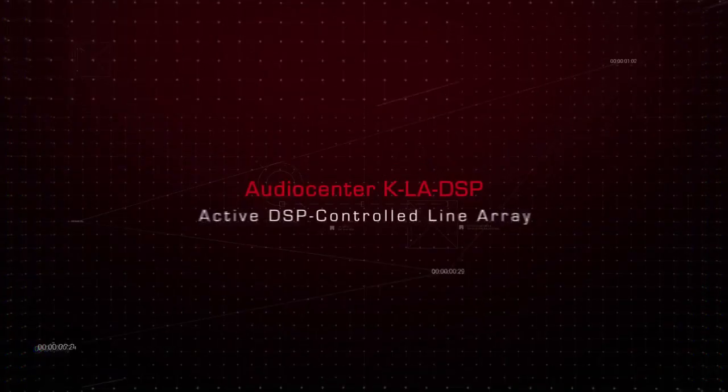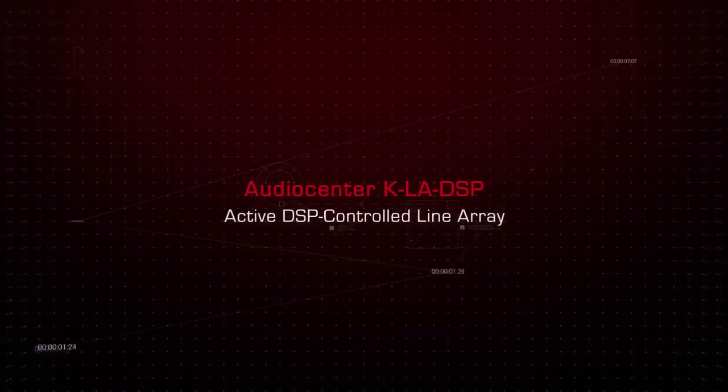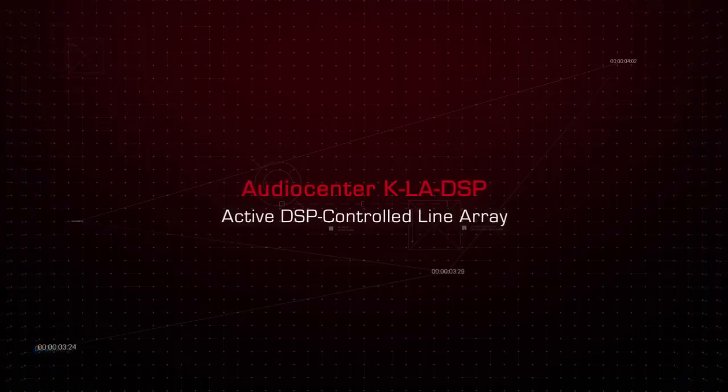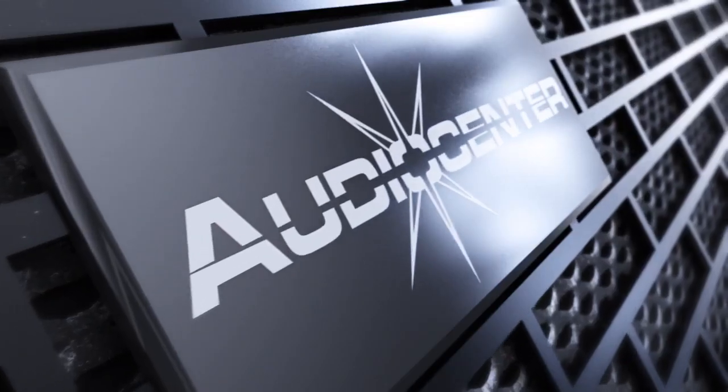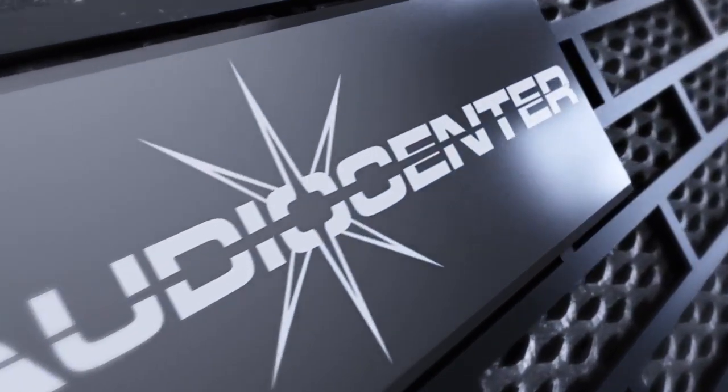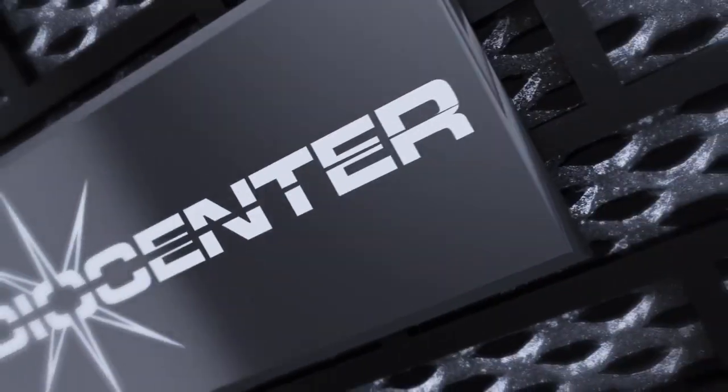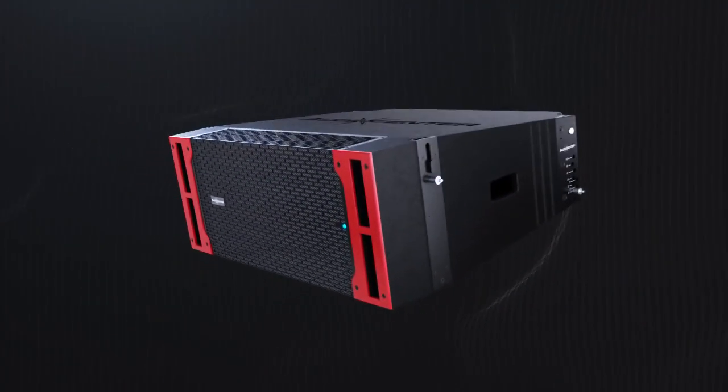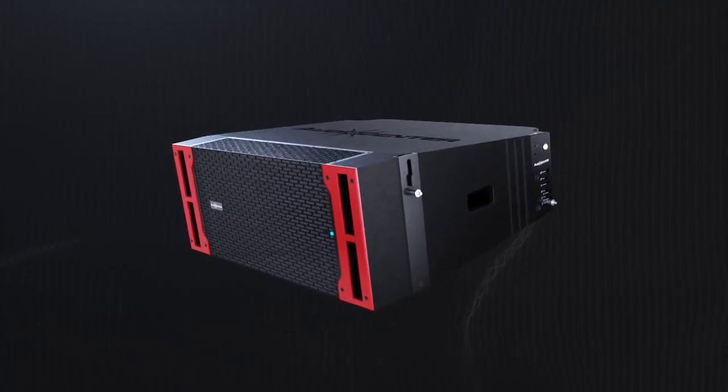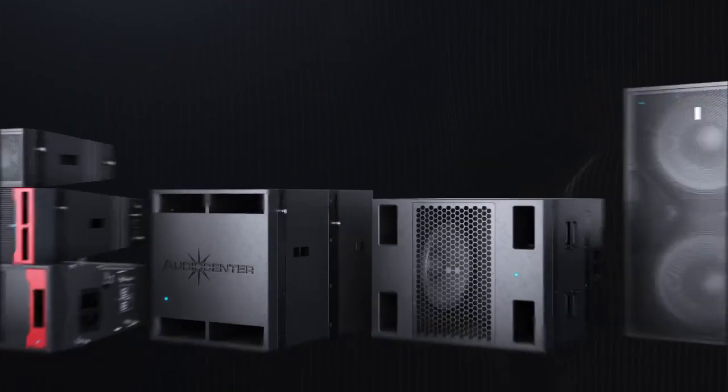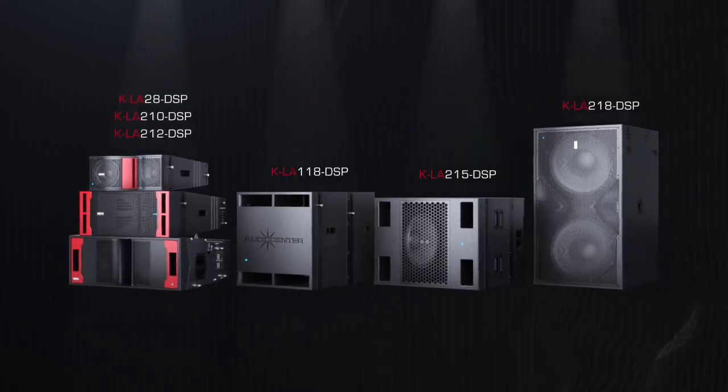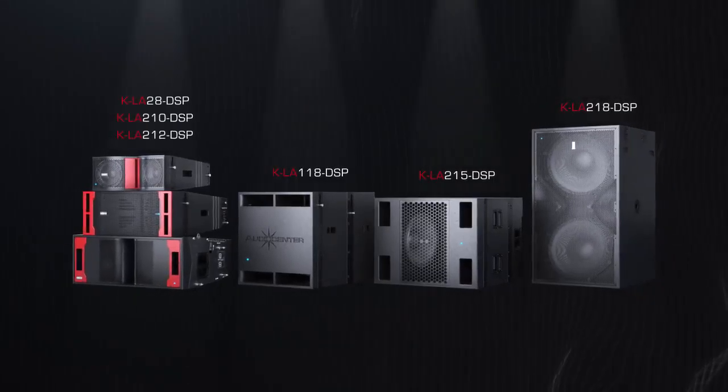Audio Center KLA DSP Active DSP Controlled Line Array is an advanced product with supreme performance, high quality price ratio and high reliability. It is specifically designed for mid-high-end market.